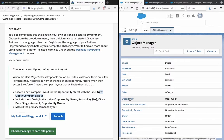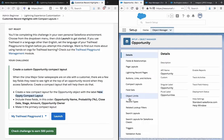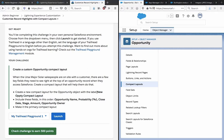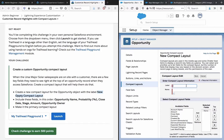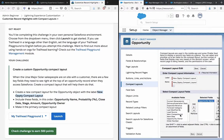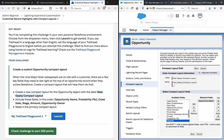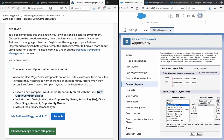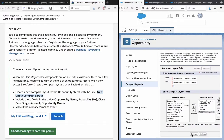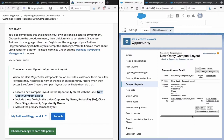We need to see it in the Opportunity record. Let's create that here. We need: Opportunity Name, Probability Percentage, Close Date, Stage, and Amount - in that order. Let's save this.